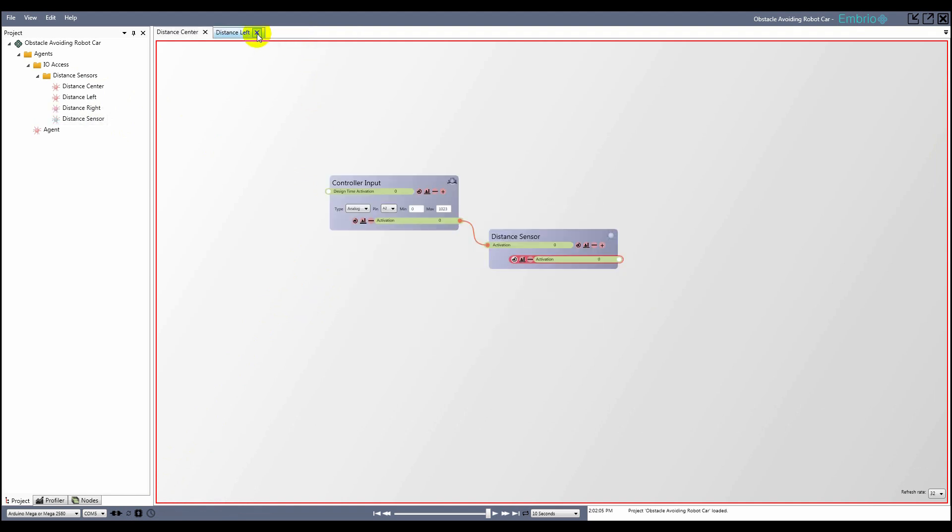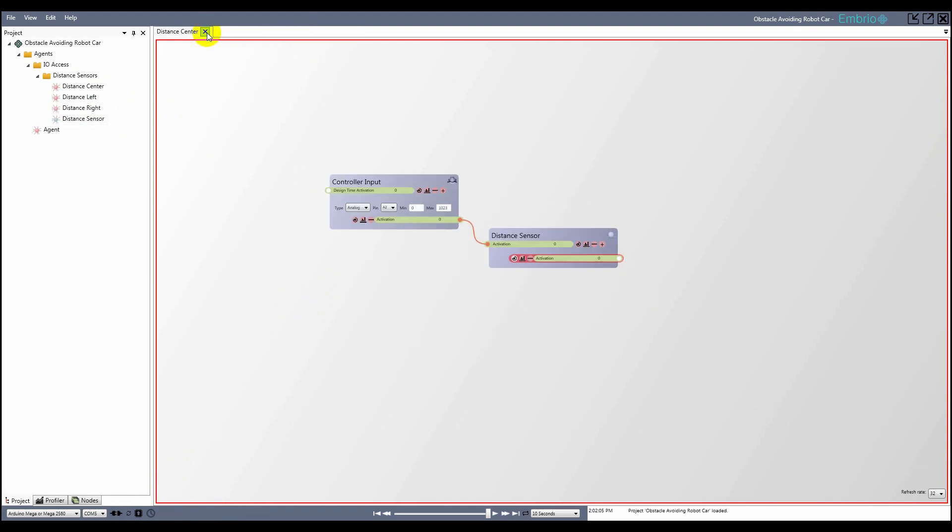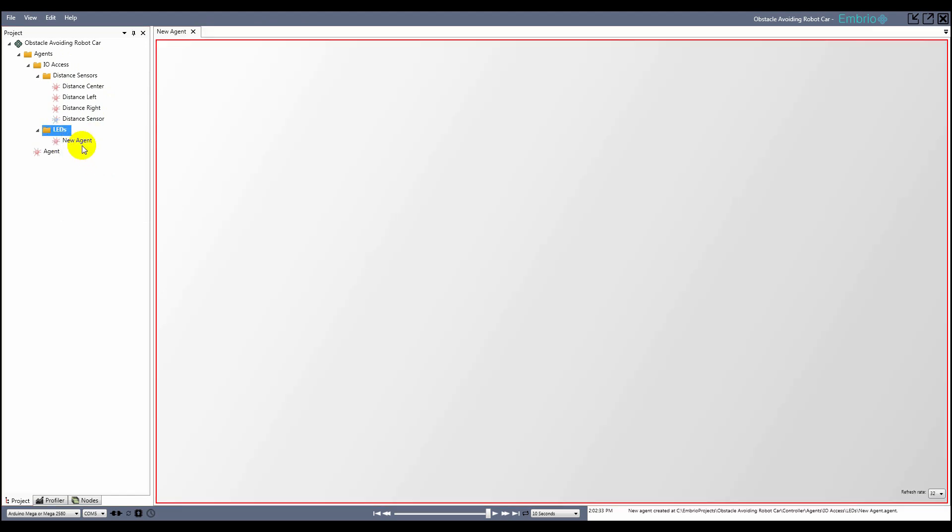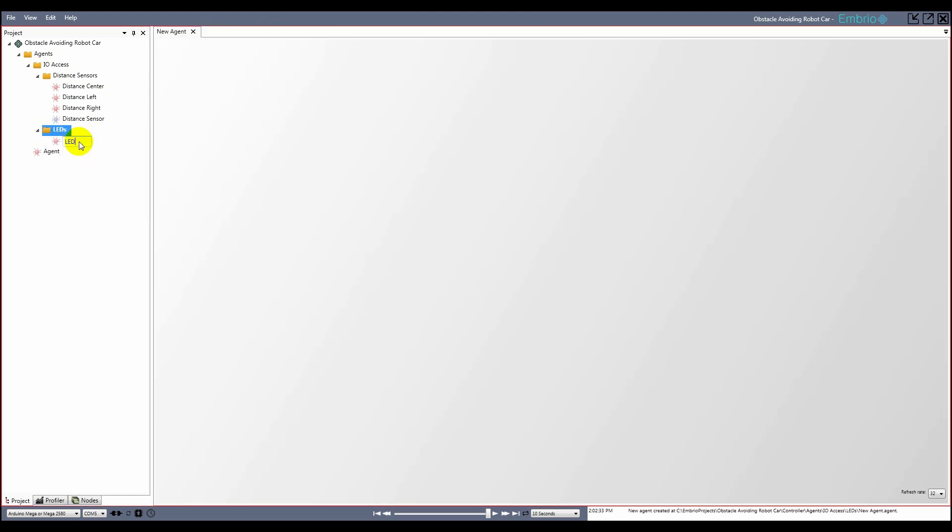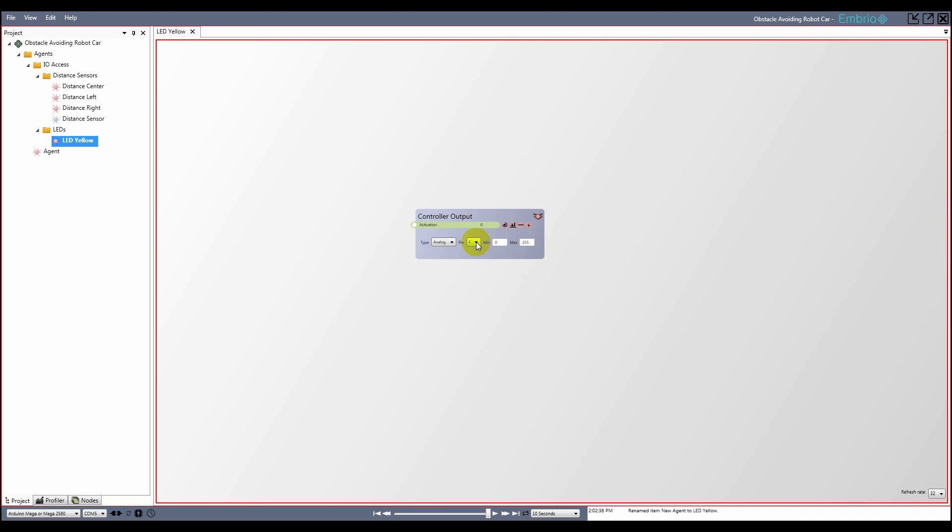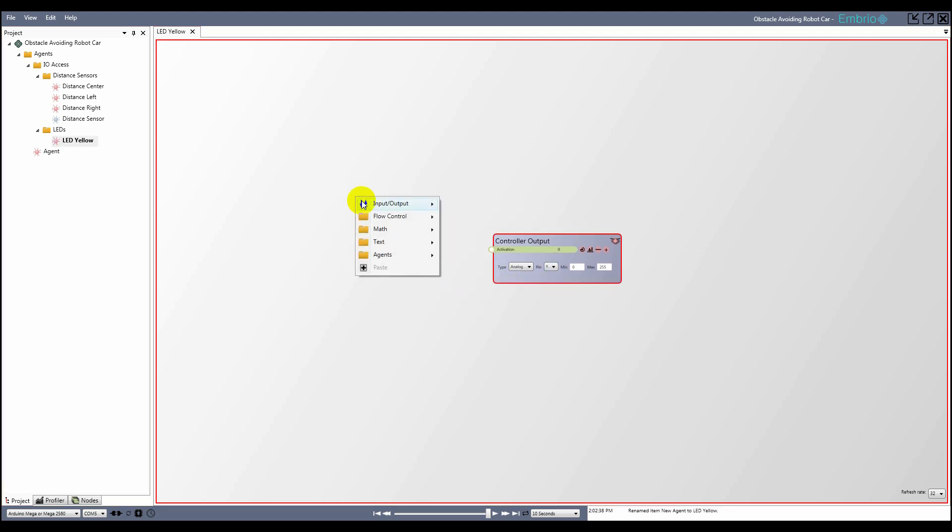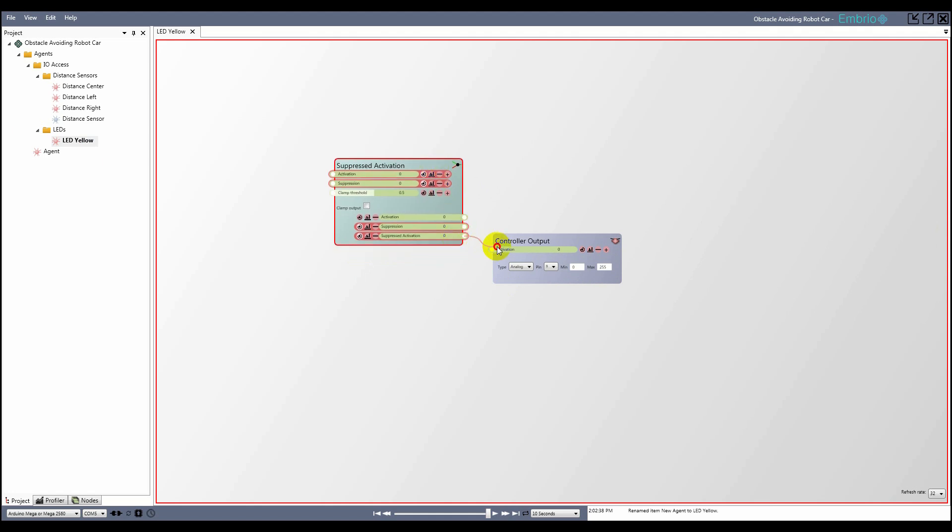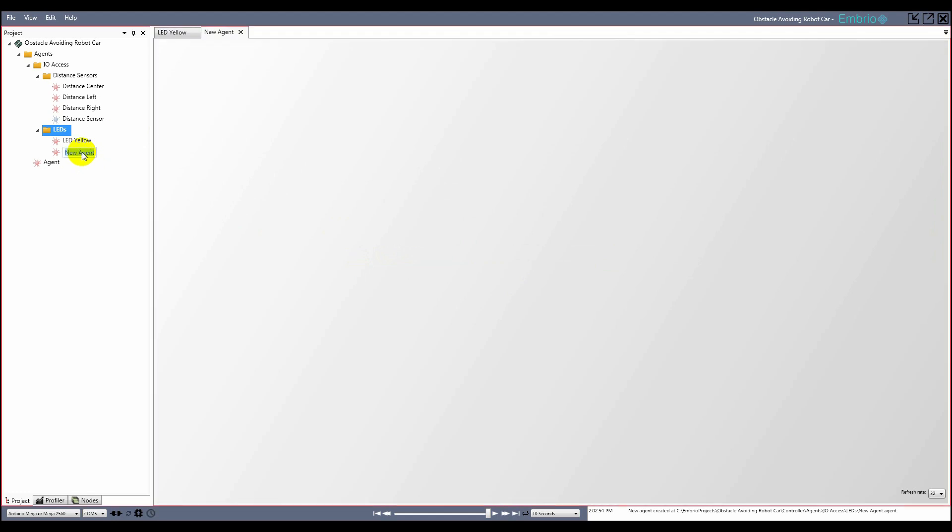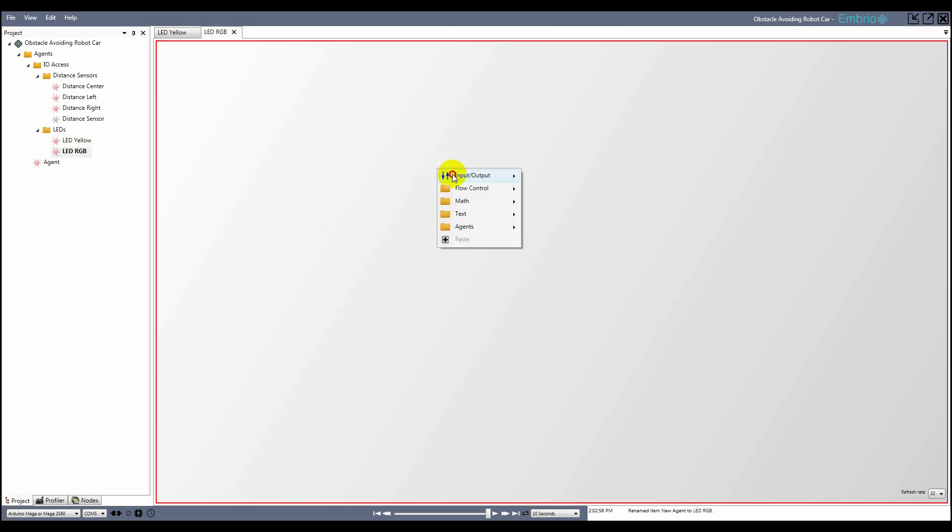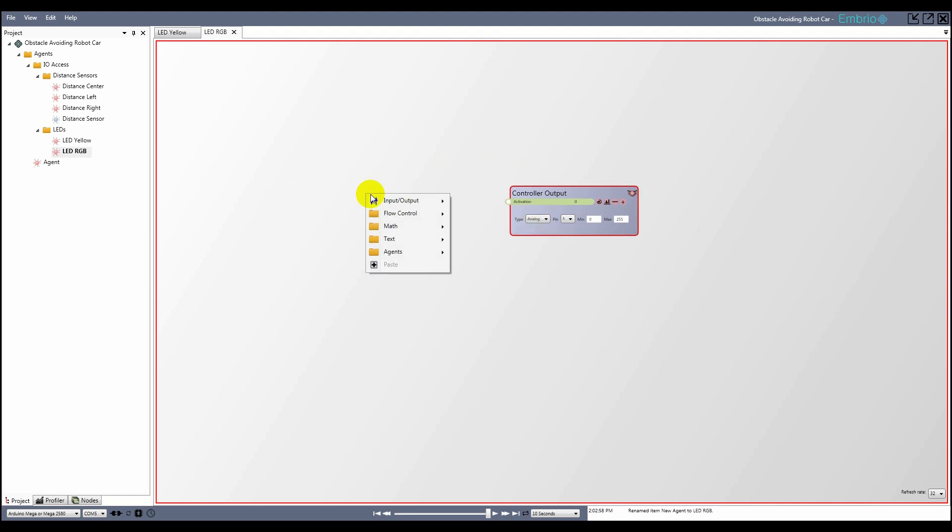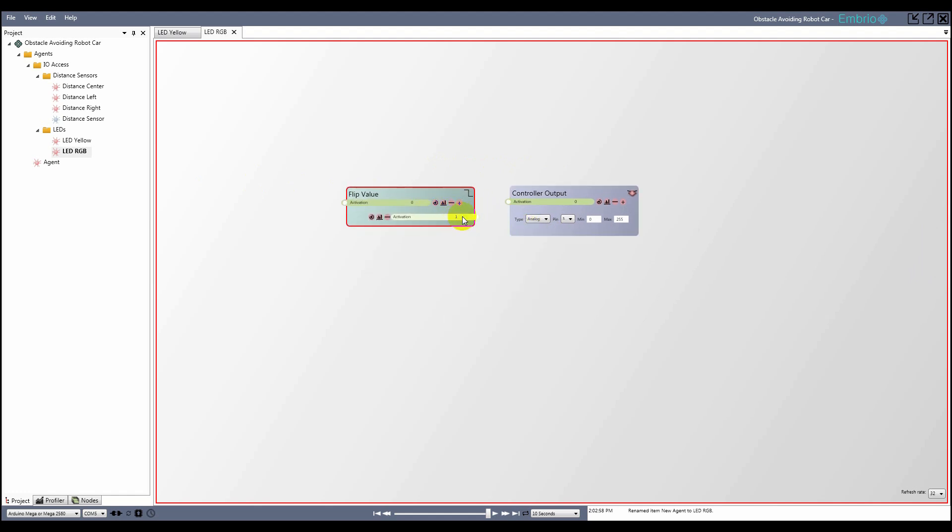Next I'll create agents to encapsulate the LEDs. I make another folder in the IO access folder and name it LEDs. The yellow LED agent is very simple. It only has an analog output node and a suppressed activation node to encapsulate access.